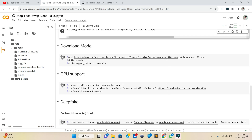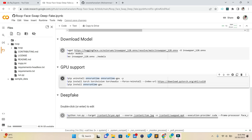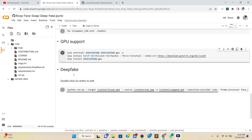For GPU support, we uninstall the ONNX runtime, then install torchvision and torchaudio, which are used to load the INSSwapper ONNX model. After that, we reinstall ONNX runtime GPU to boost our environment so the model runs more efficiently. Then we run the deepfake core section using Python.